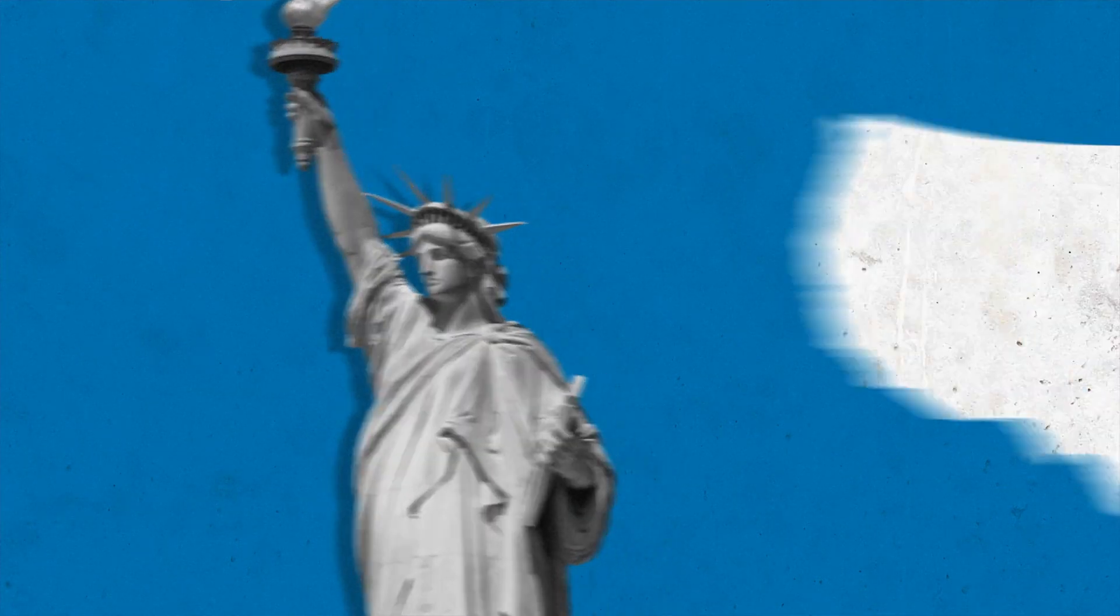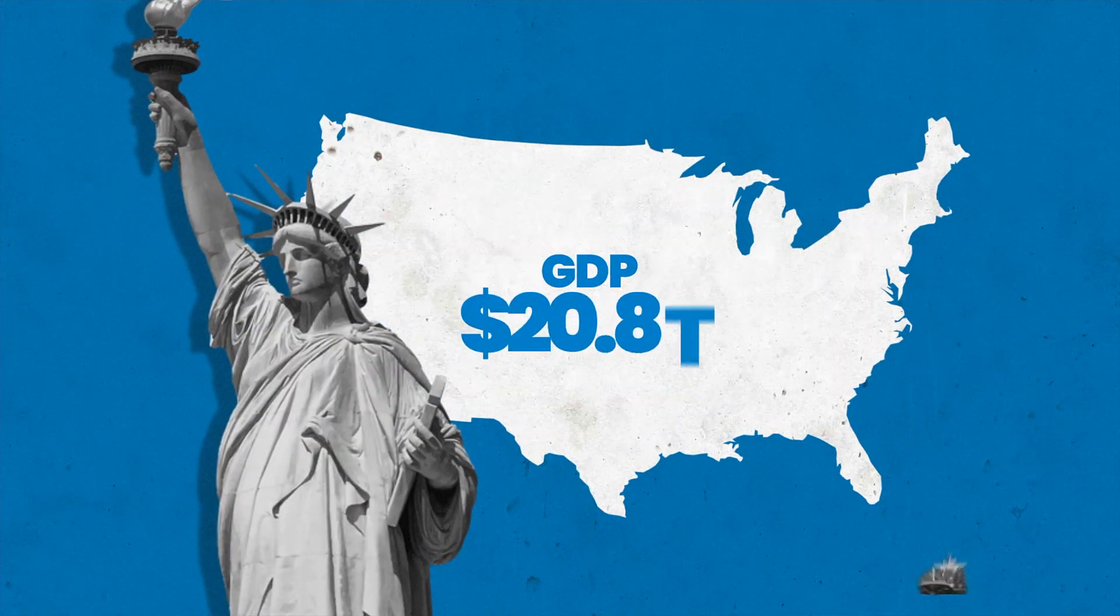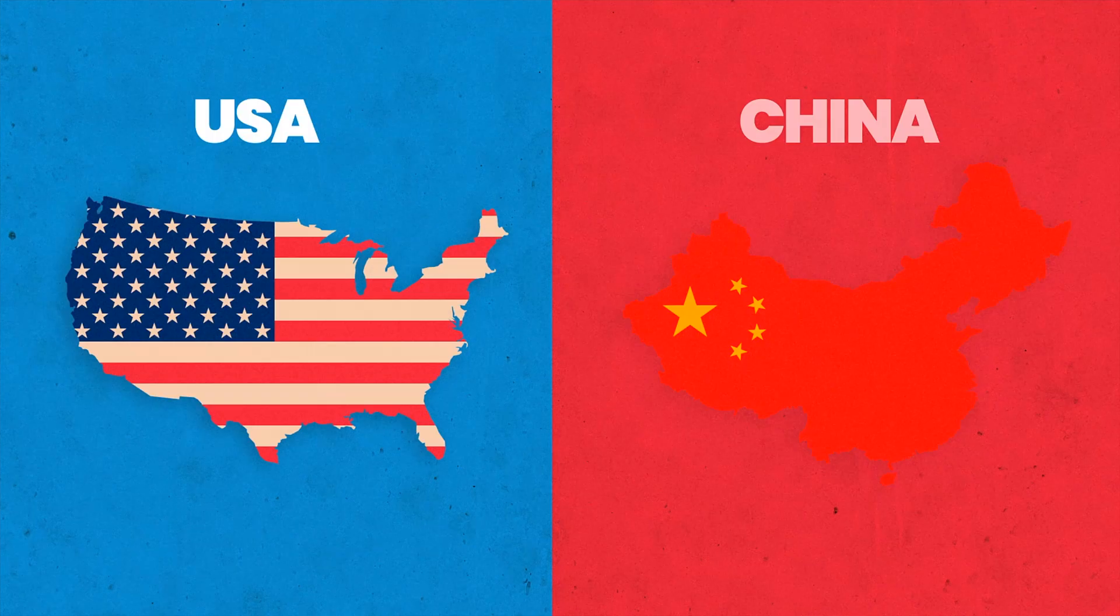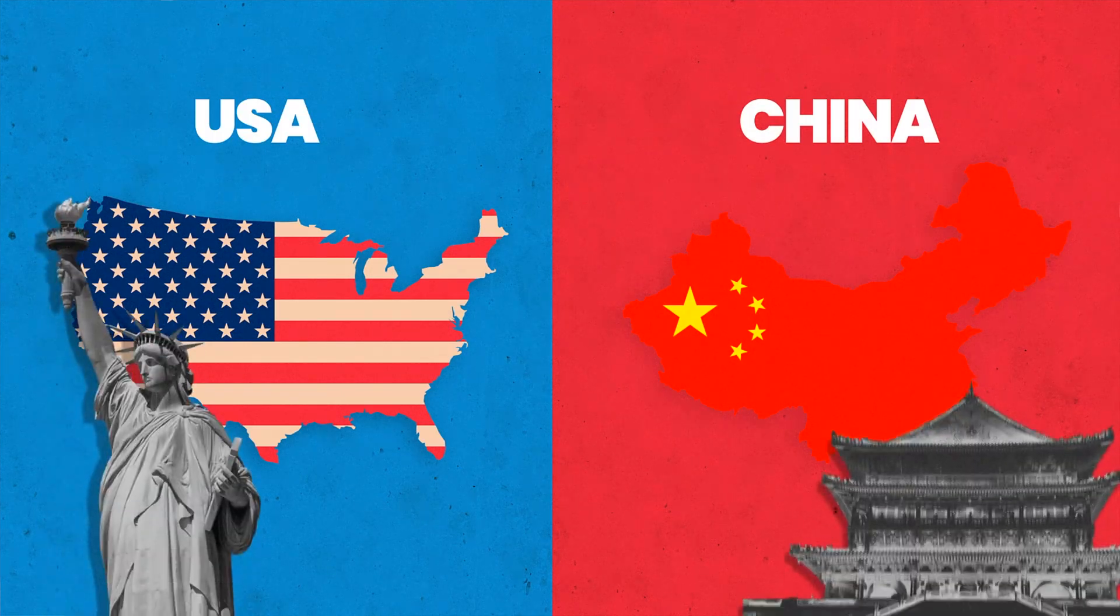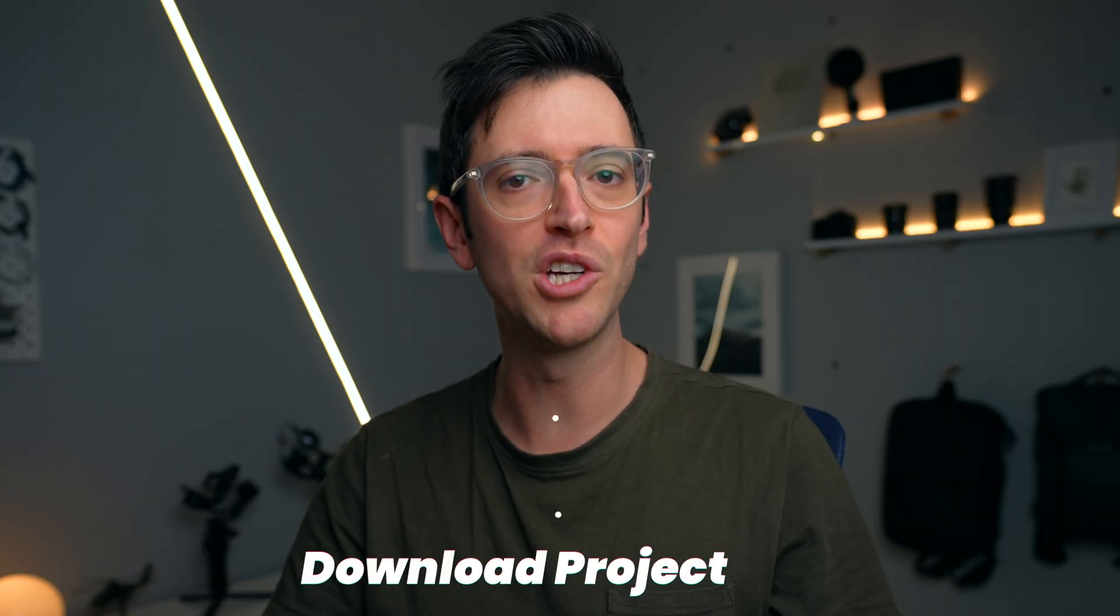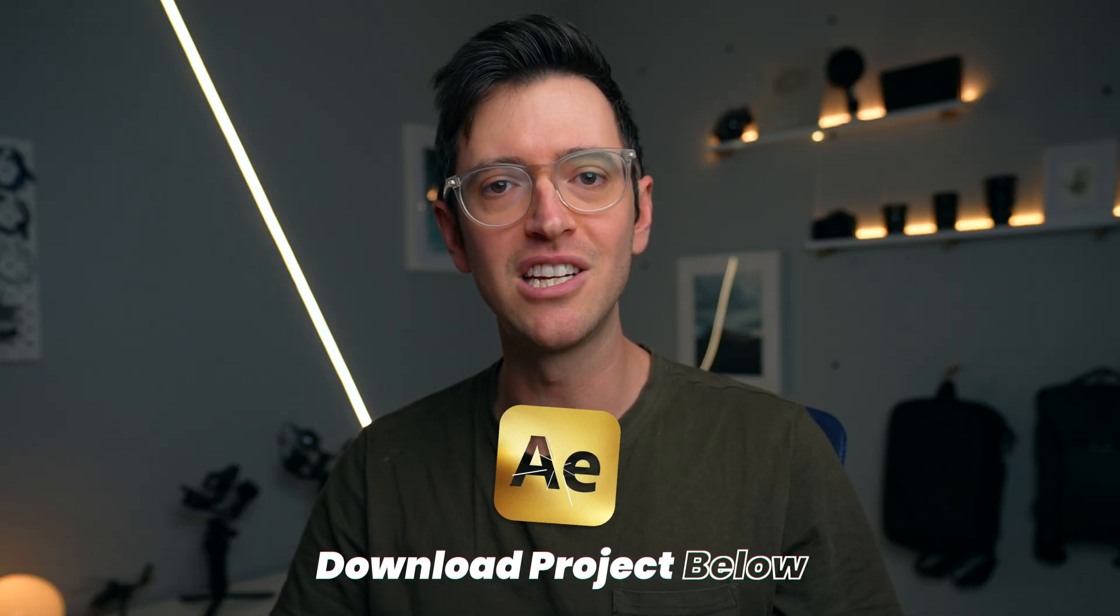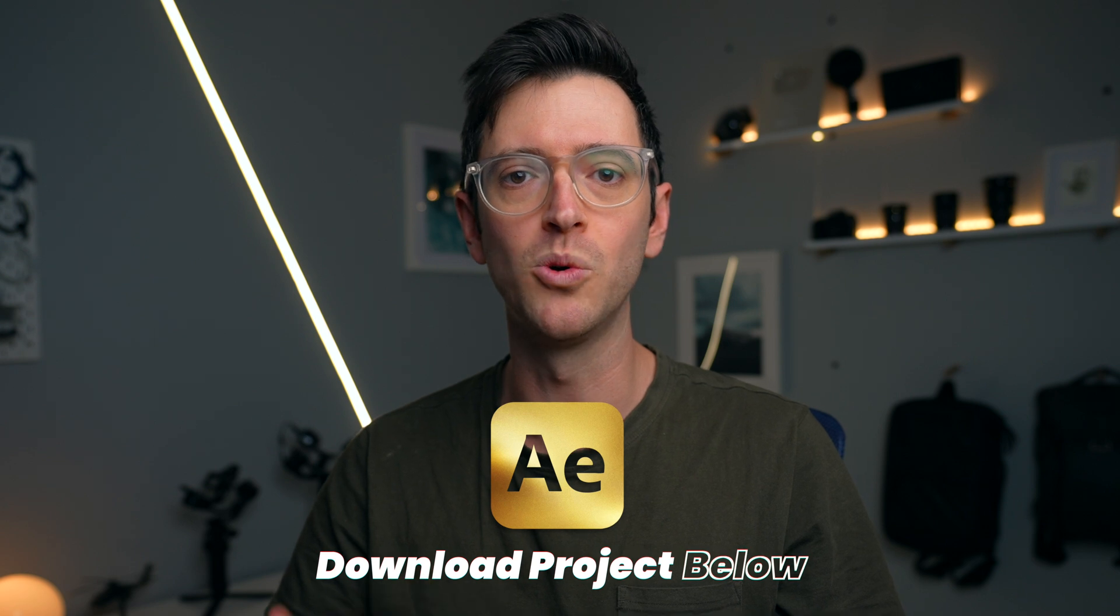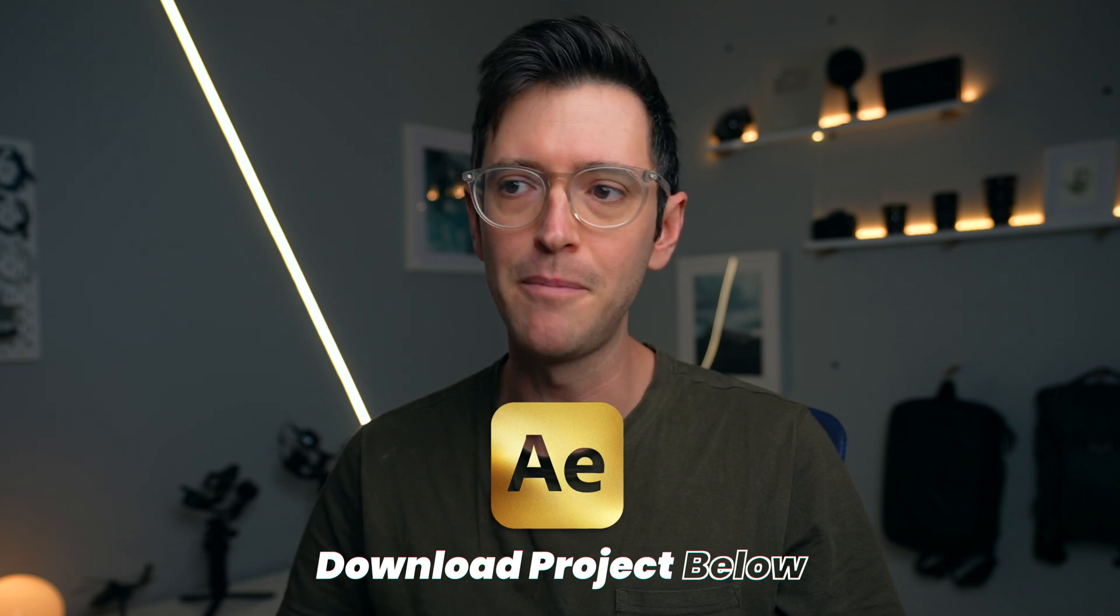Hey guys, welcome back to Flatpak FX. In this video, I'm going to show you how to make this really cool animation. Now for the Flatpak crew members, you can download the project file in the description below, as well as all the media.